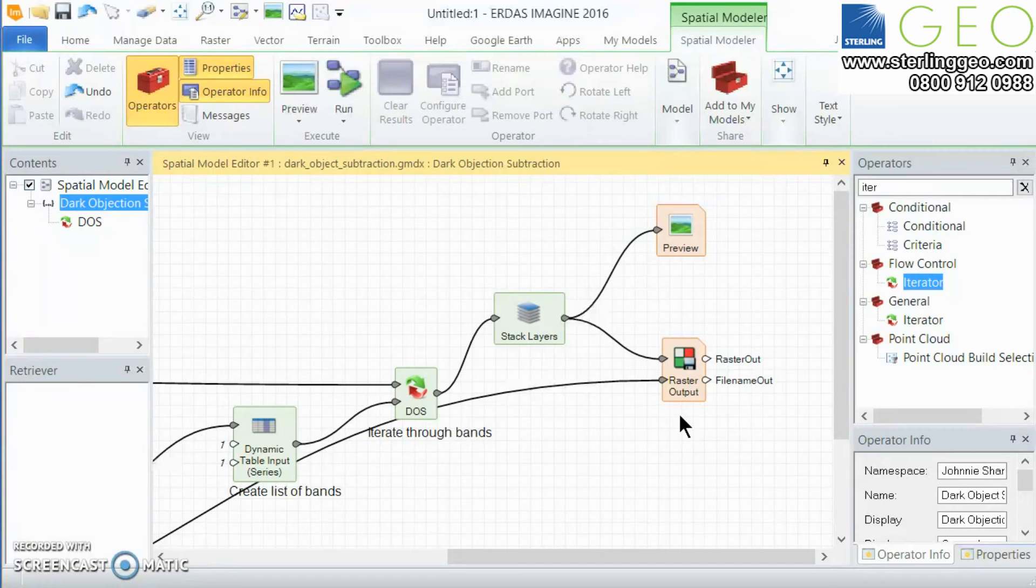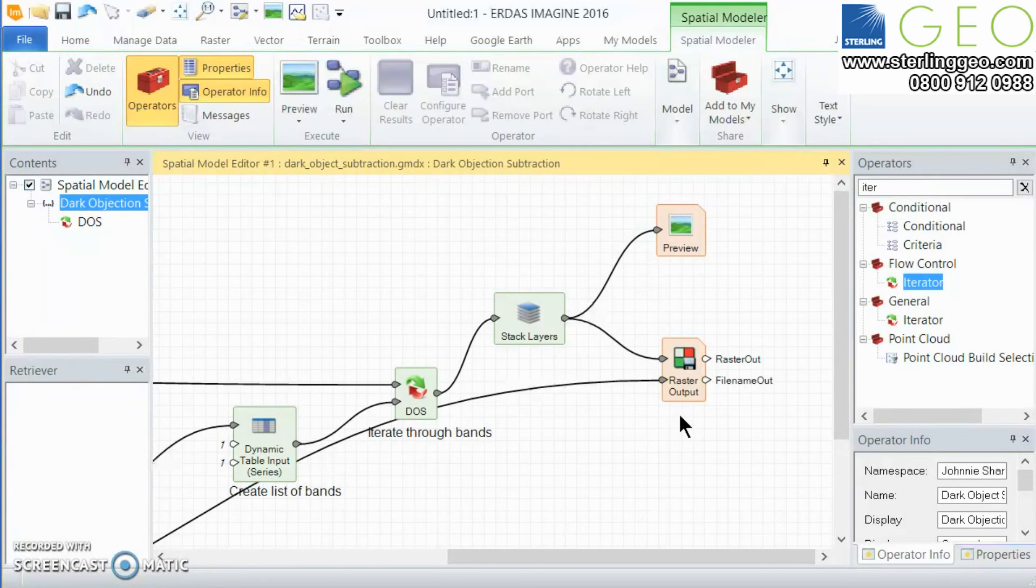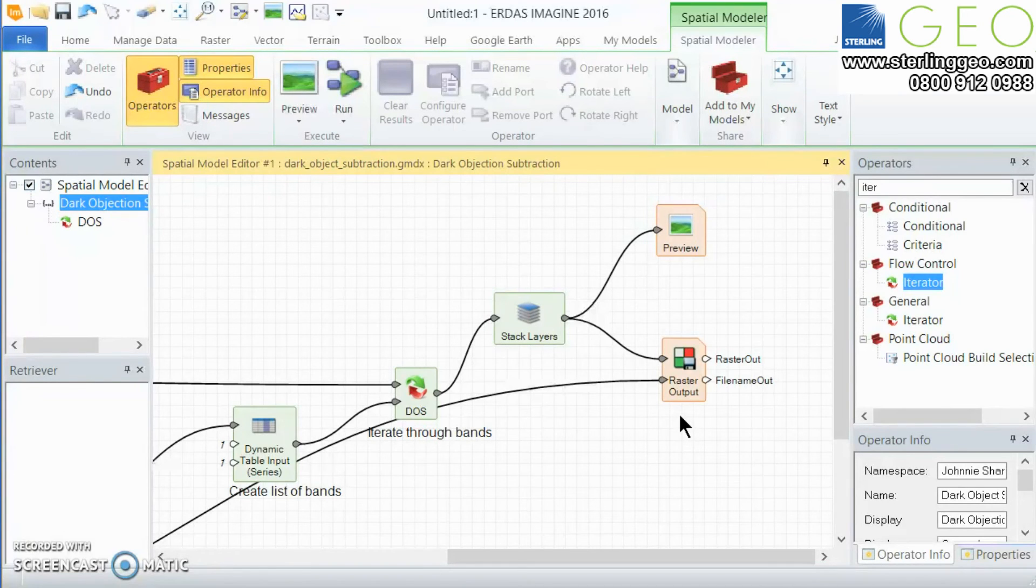So there we have it, a very simple model which just iterates through a number of bands and performs a function on each of those bands sequentially. Stack layers put them back together and outputs to our output file which is now dark object subtraction corrected.